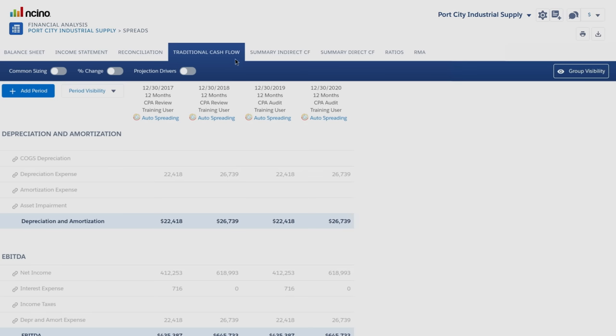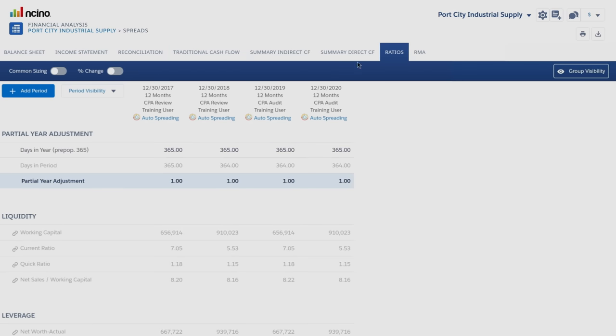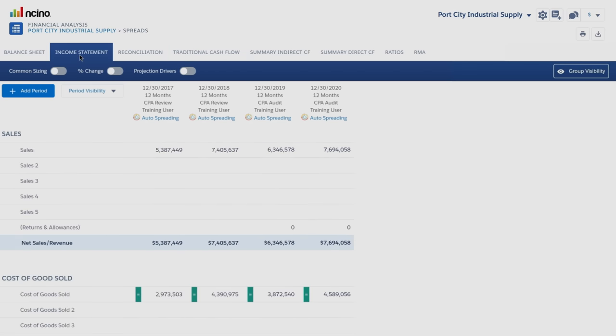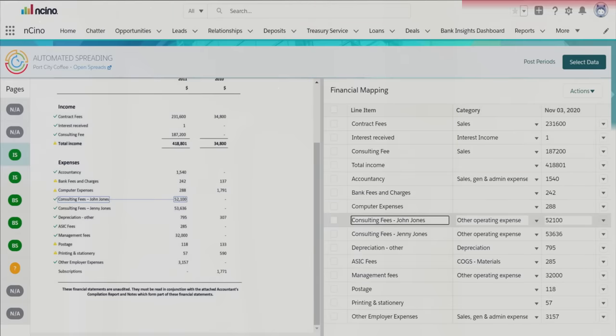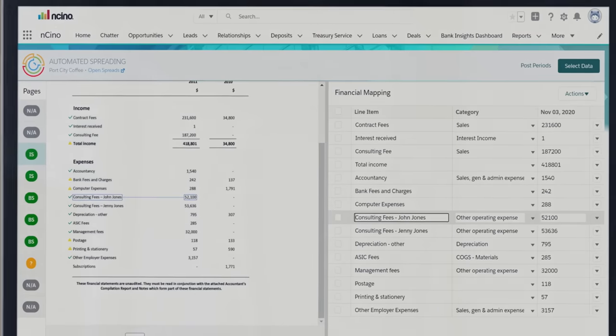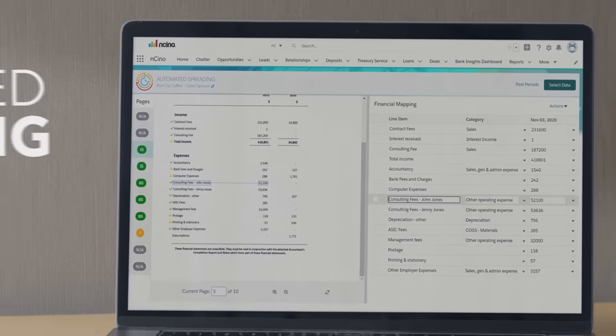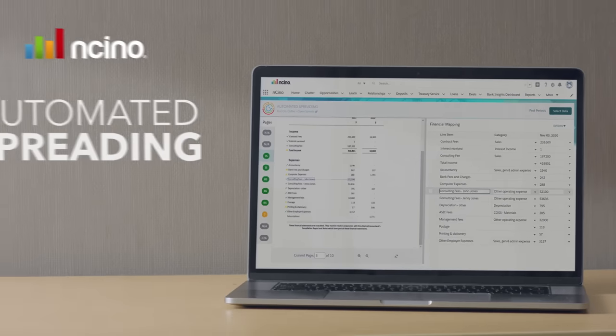In a matter of seconds, cash flow amounts, ratios, and more are available for further financial analysis, all within a single cloud-based bank operating system.